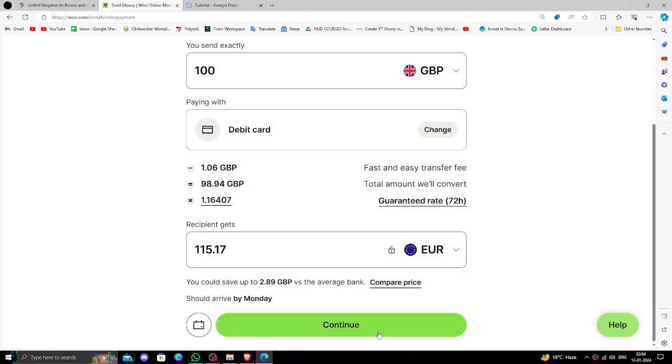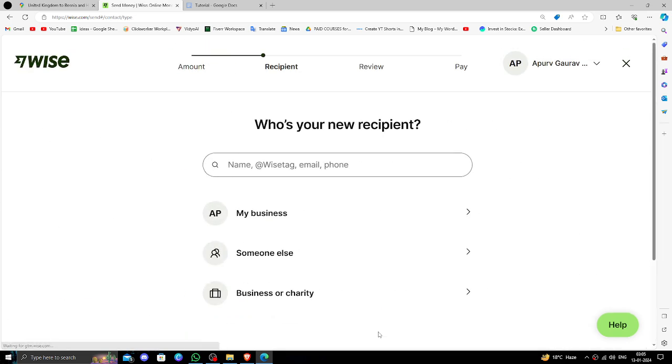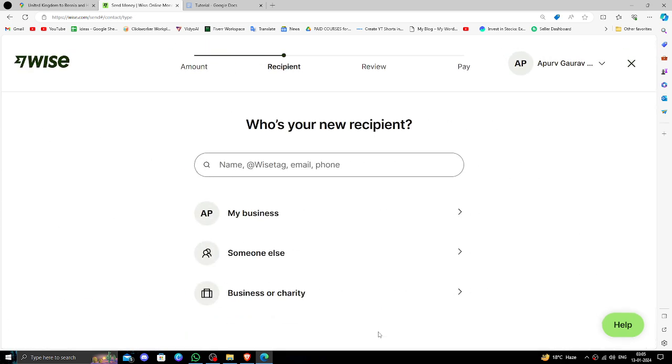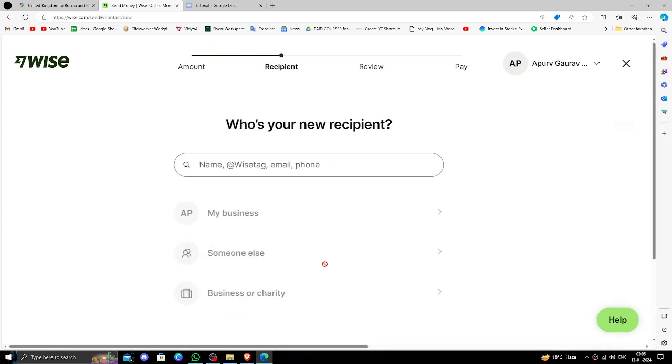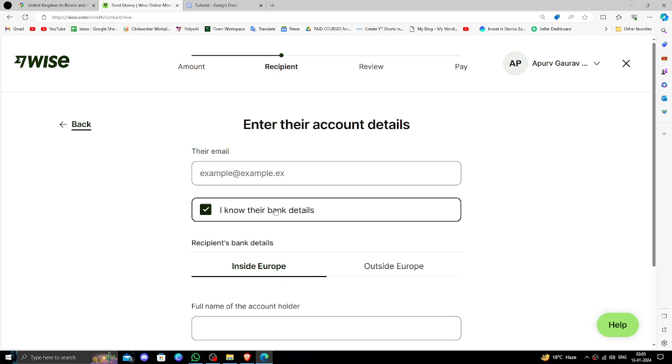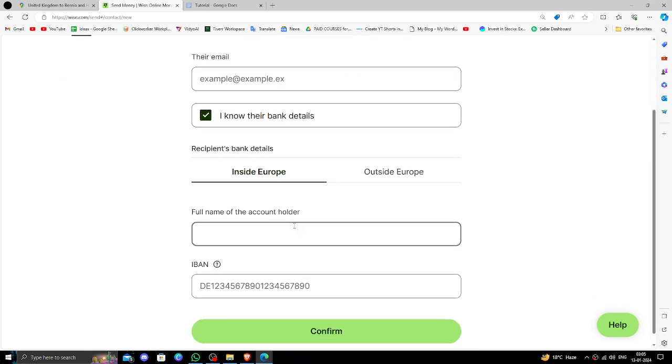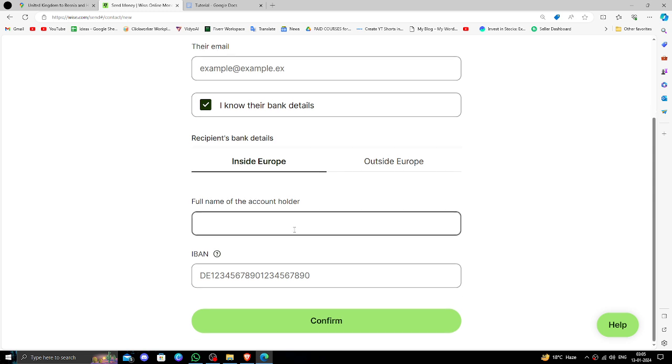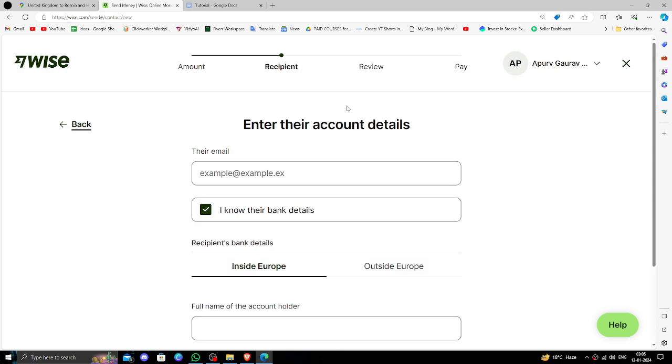To continue, after that you have to click on someone else. Here you have to put the email address and the recipient bank detail and continue or confirm.